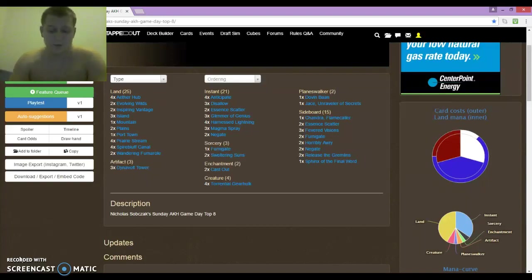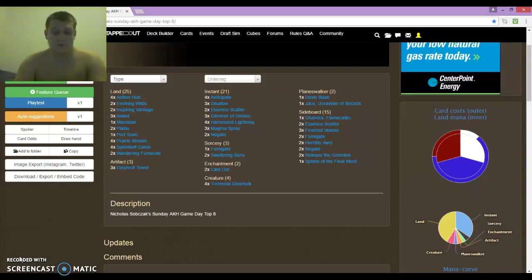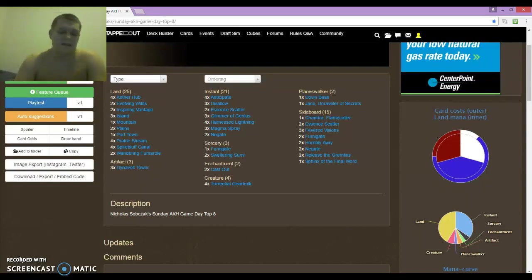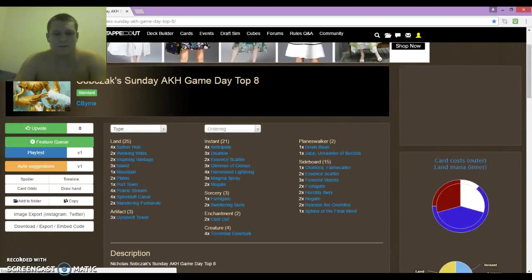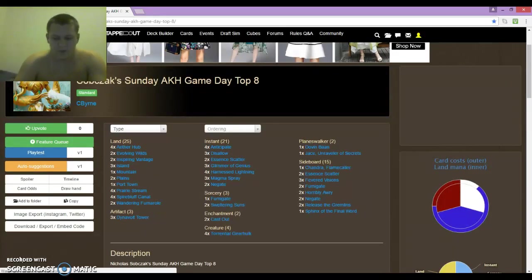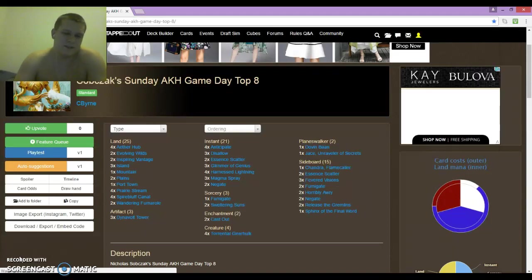Round 3 I played against Blue-Red Control. I won Game 1 from Dynavolt Tower. Game 2 I lost from not hitting my land drops. And Game 3 was pretty back and forth. He was just able to resolve one more card draw spell than me, and that was the end of it.